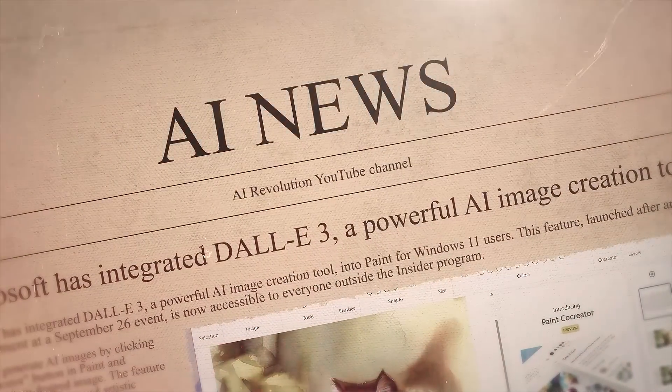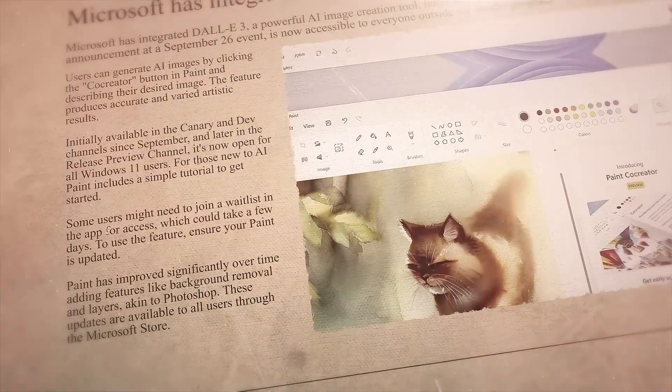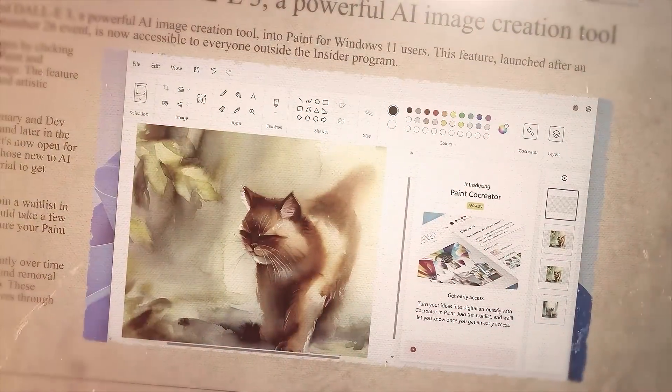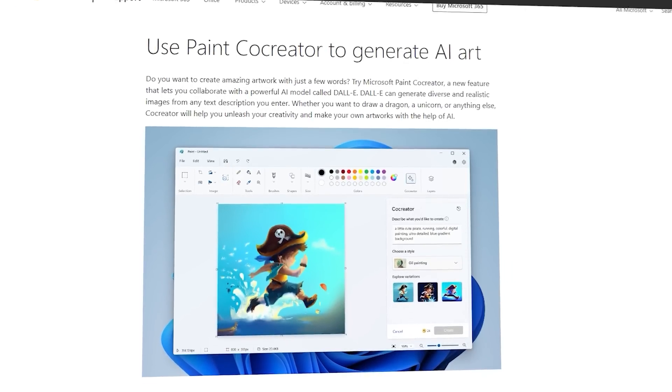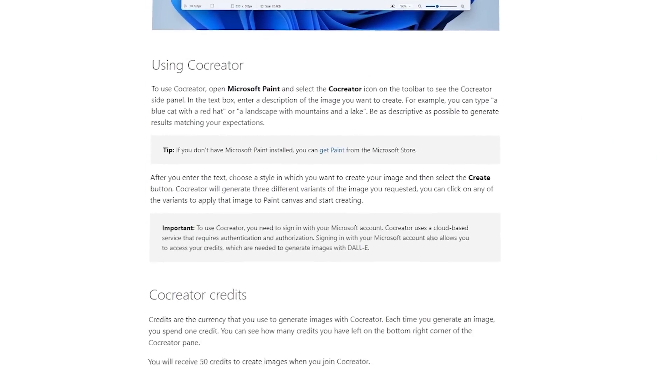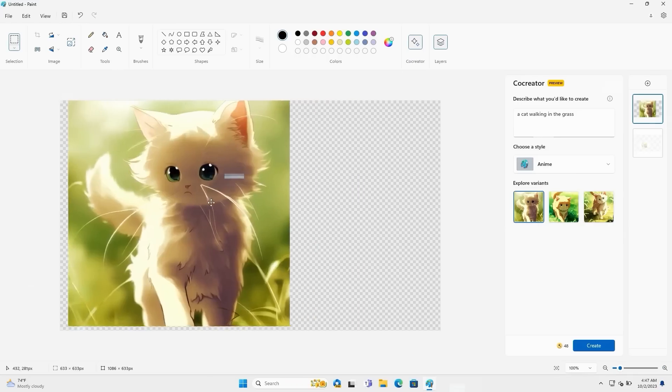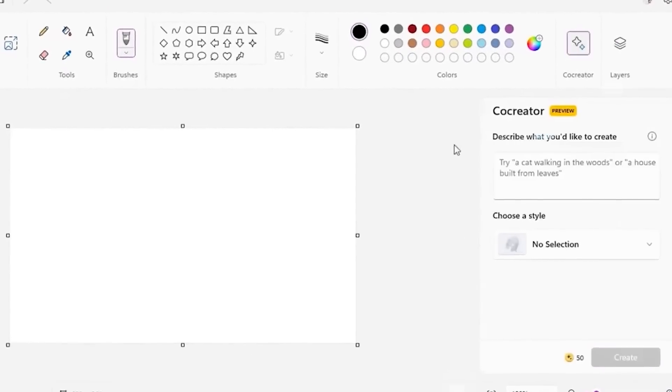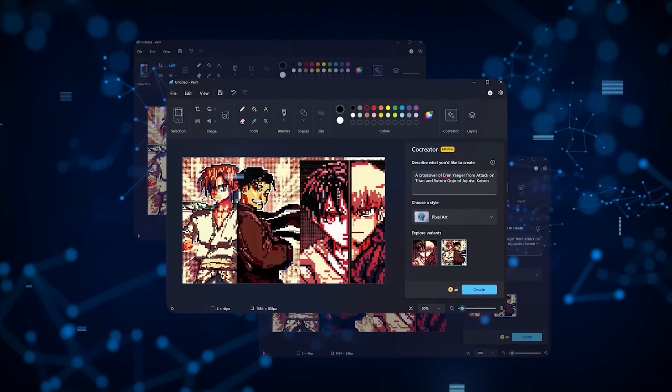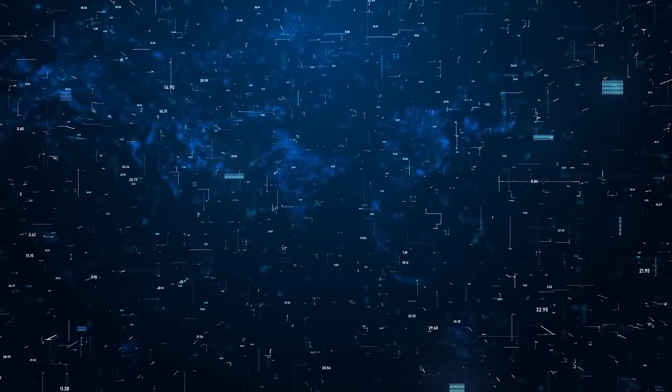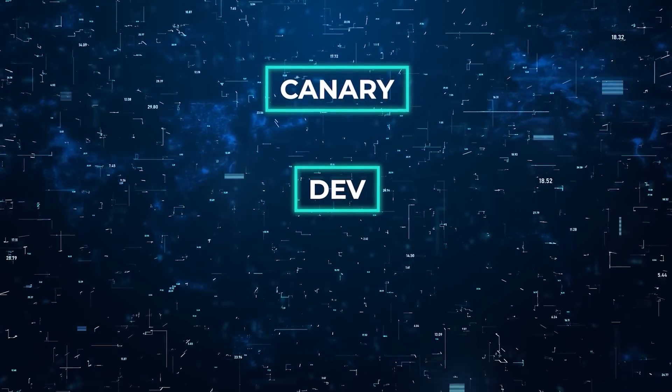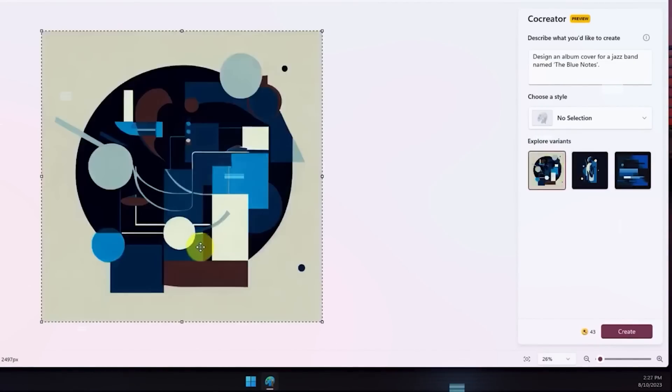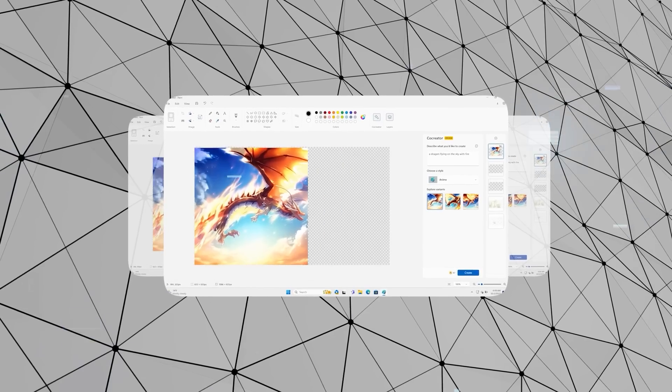Next, Microsoft has integrated DALL-E 3, a powerful AI image creation tool, into Paint for Windows 11 users. This feature, launched after an announcement at a September 26 event, is now accessible to everyone outside the Insider program. Users can generate AI images by clicking the co-creator button in Paint and describing their desired image. The feature produces accurate and varied artistic results. Initially available in the Canary and Dev channels since September, and later in the release preview channel, it's now open for all Windows 11 users. For those new to AI, Paint includes a simple tutorial to get started.